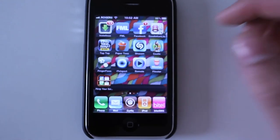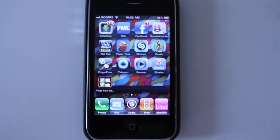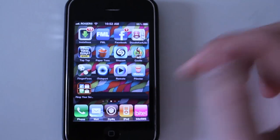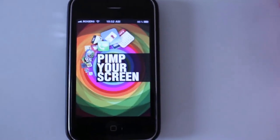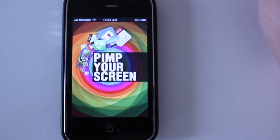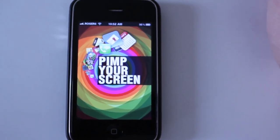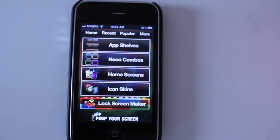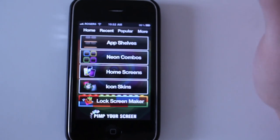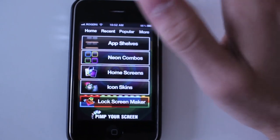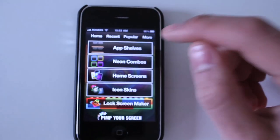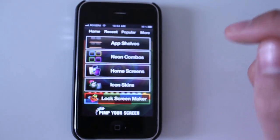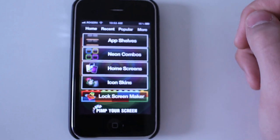It's right above the phone application, as you can see. That is the icon for Pimp Your Screen. The application essentially gives you a whole list of images that you can download and set as your iPhone lock screen or home screen. When you launch it, you see four options: App Shelves, Neon Combos, Home Screens, and Icon Skins.